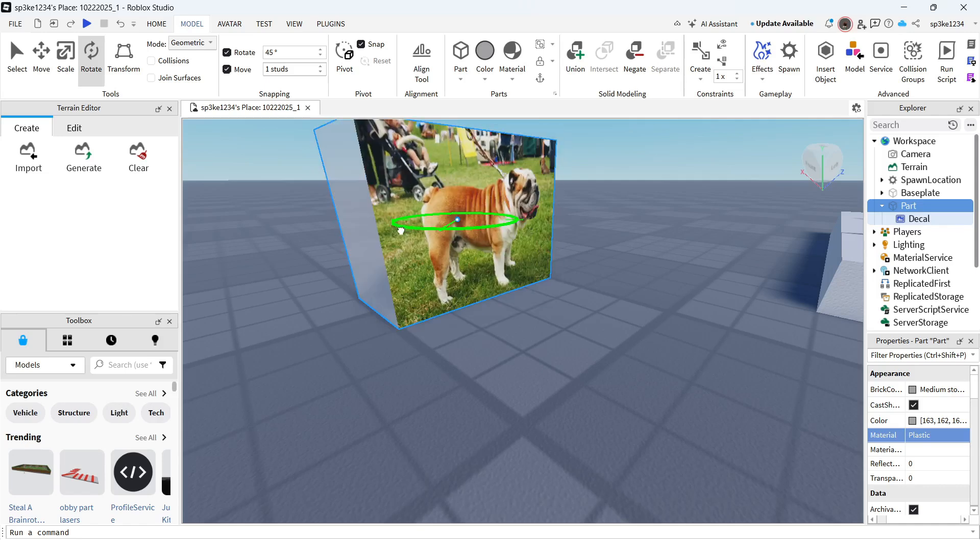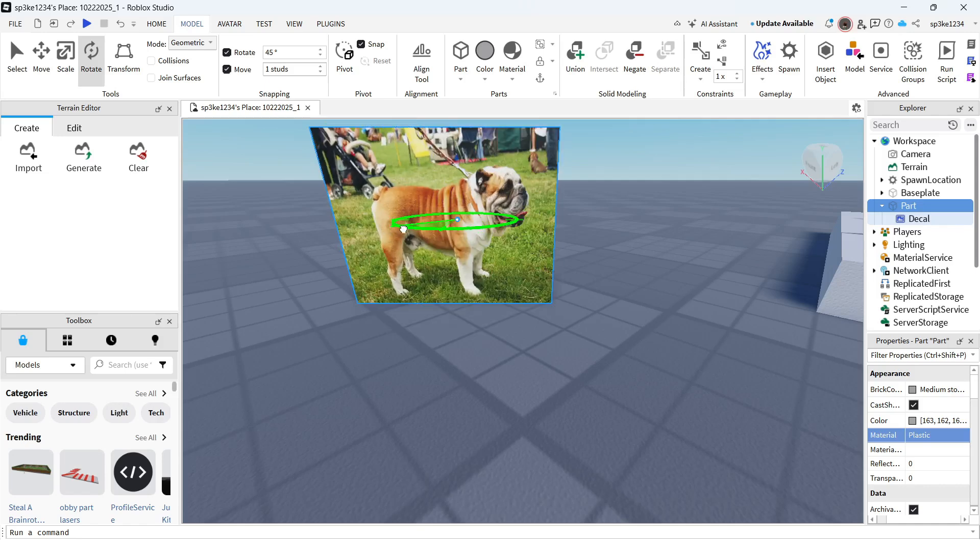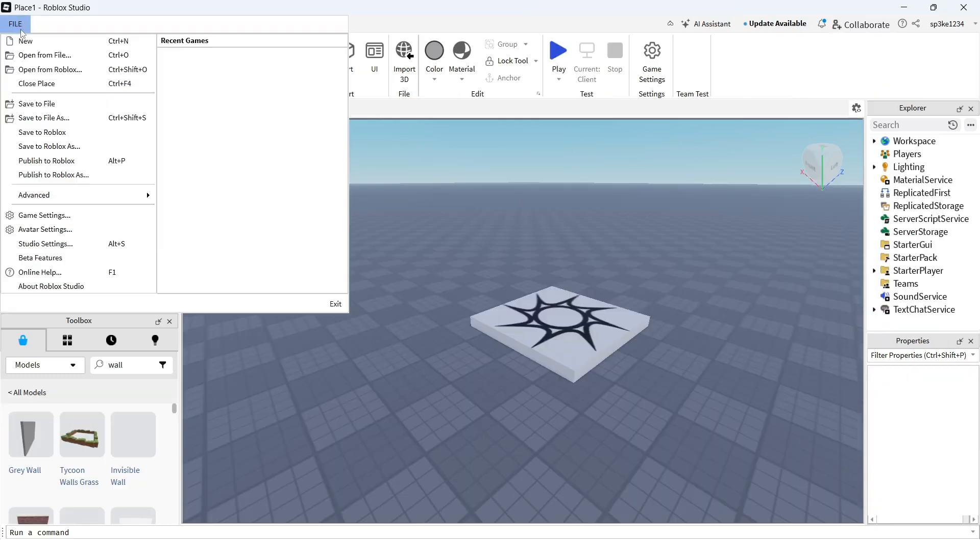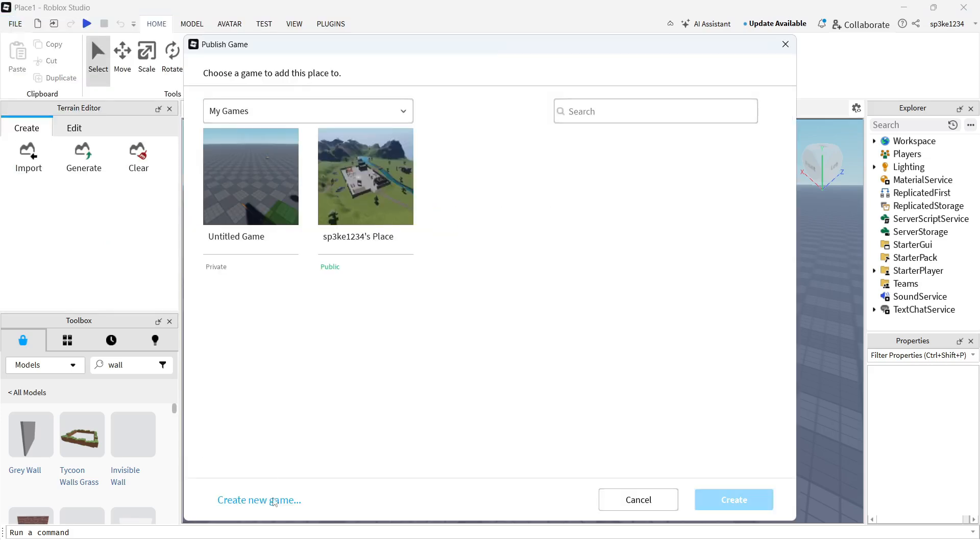In this video, I'm going to show you how to add images to objects in Roblox Studio. To add your own custom images, first click on File in the top left, then click Publish to Roblox and Create New.